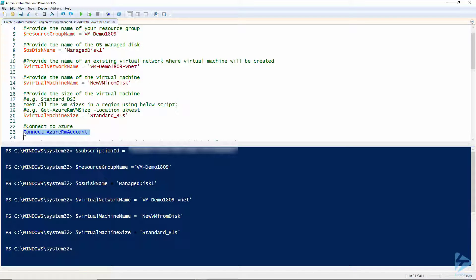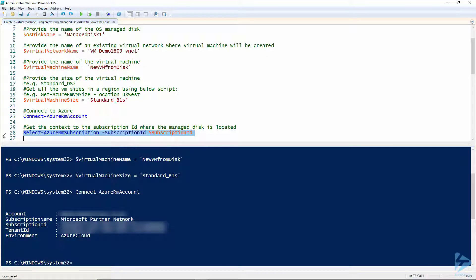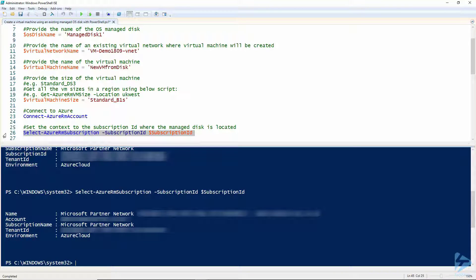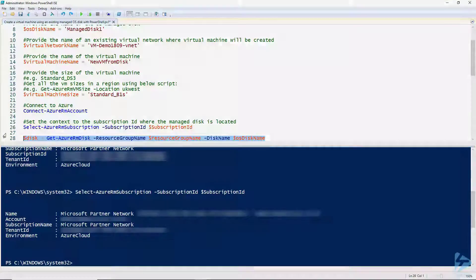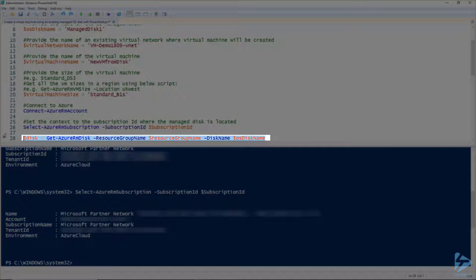With that done we can now connect to Azure and start constructing the VM. Select your Azure subscription, define a disk object using the name of the managed disk.